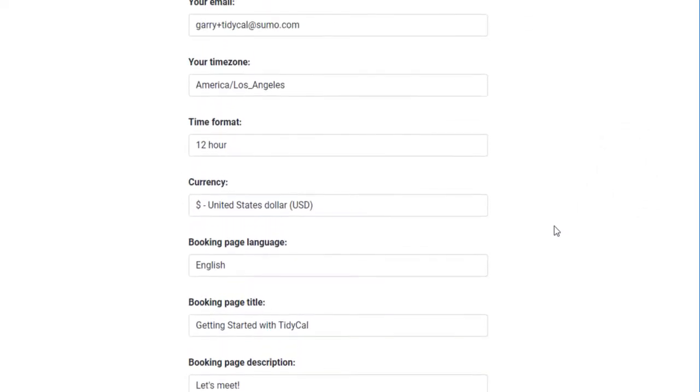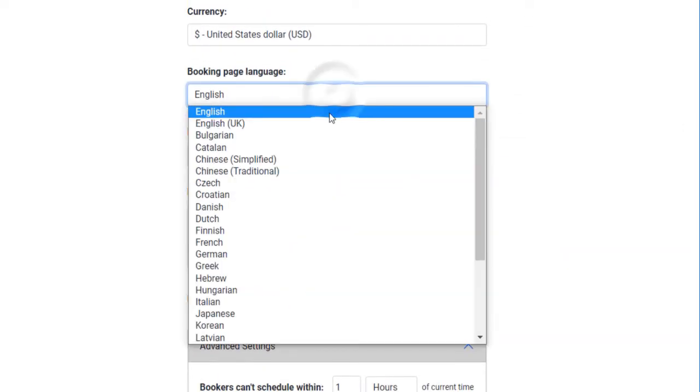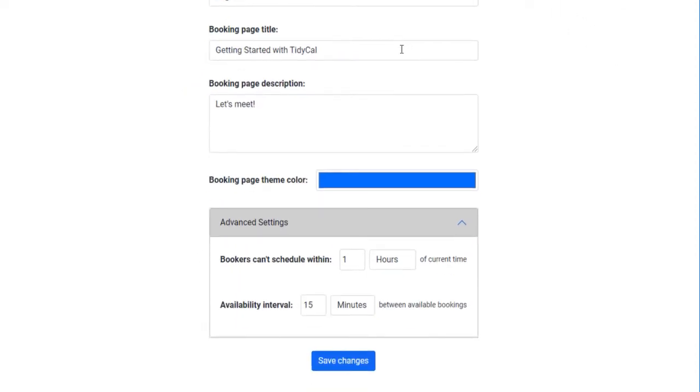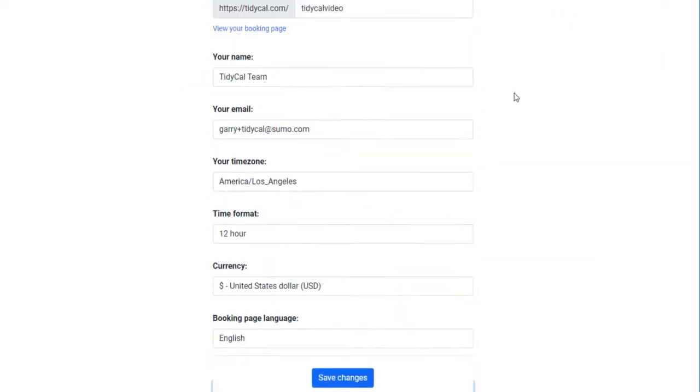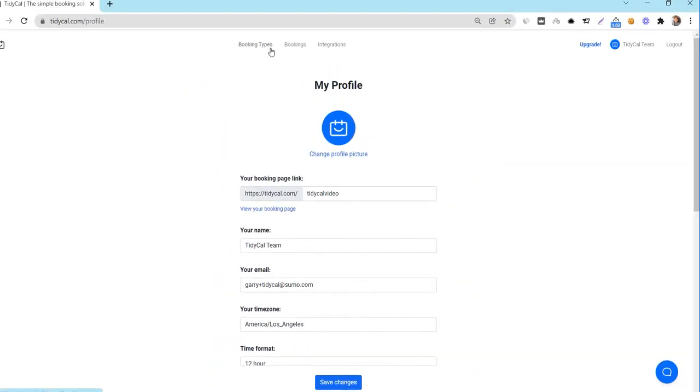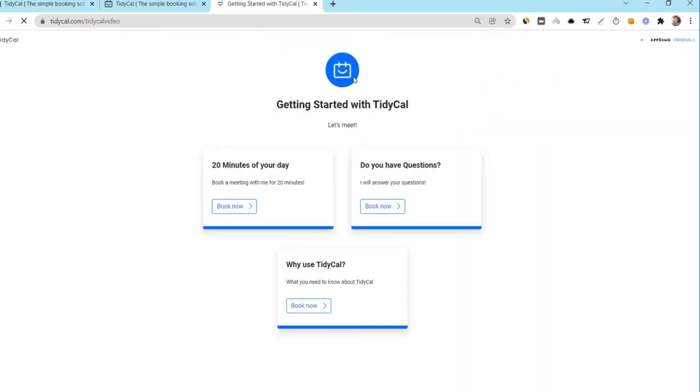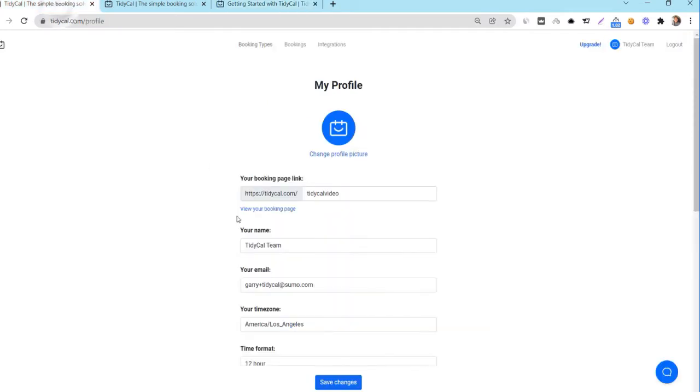You can set the language of your booking page here. Enter your booking page title here and add a description of what this booking page is about, who you are, or what your business is all about. This information will be shown on your booking page.